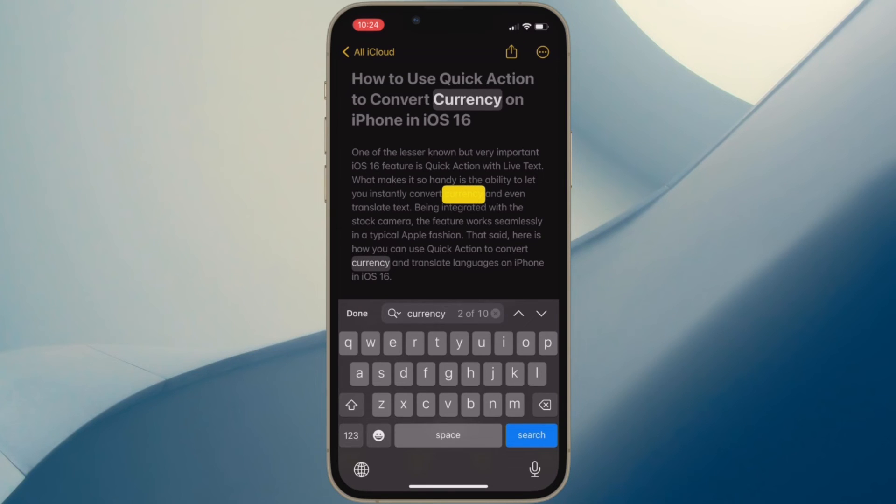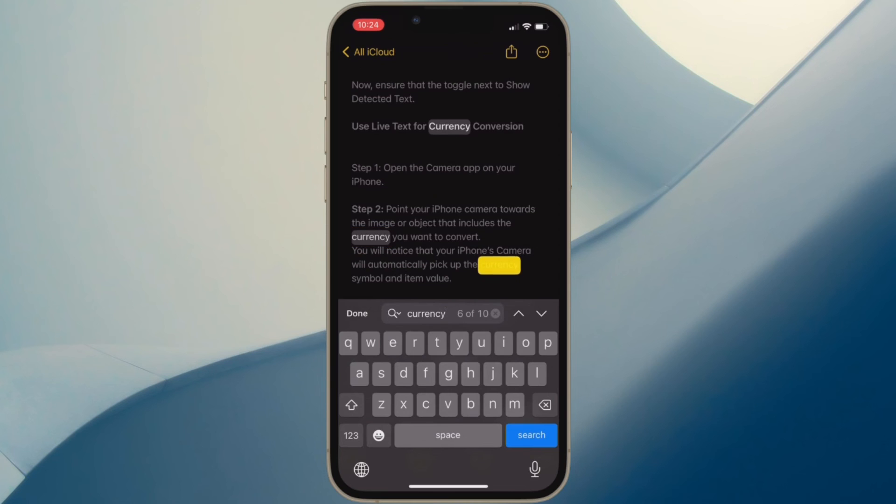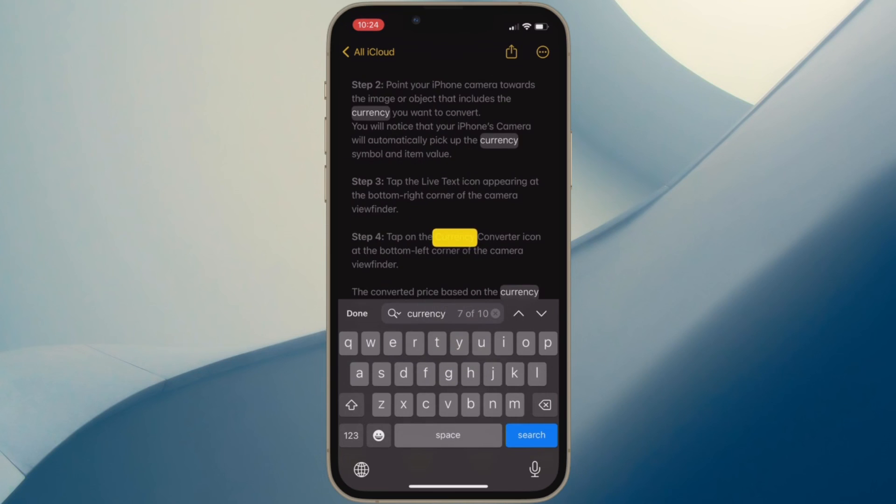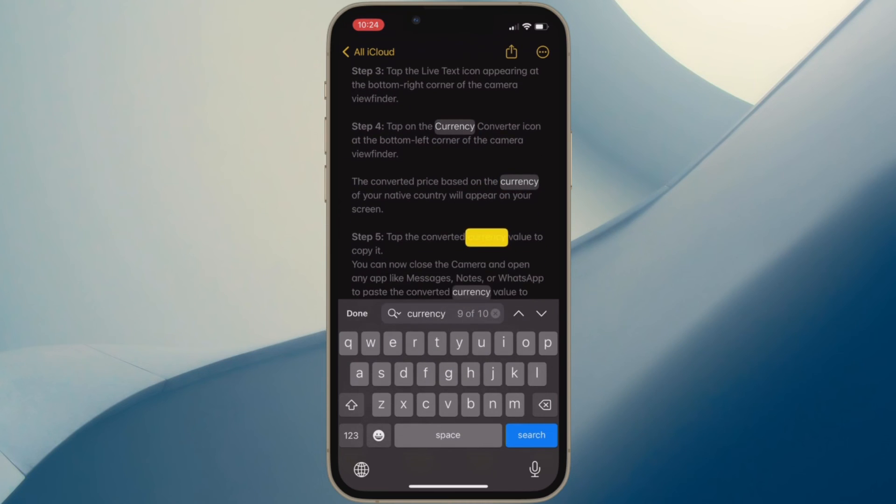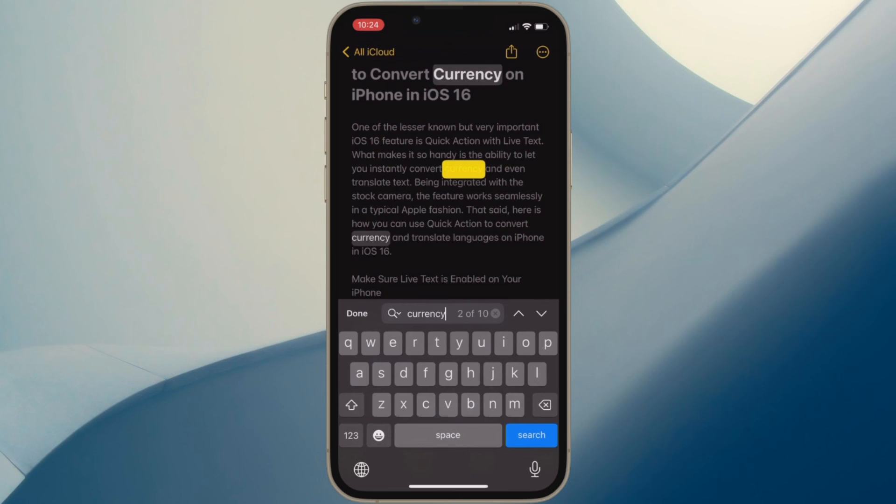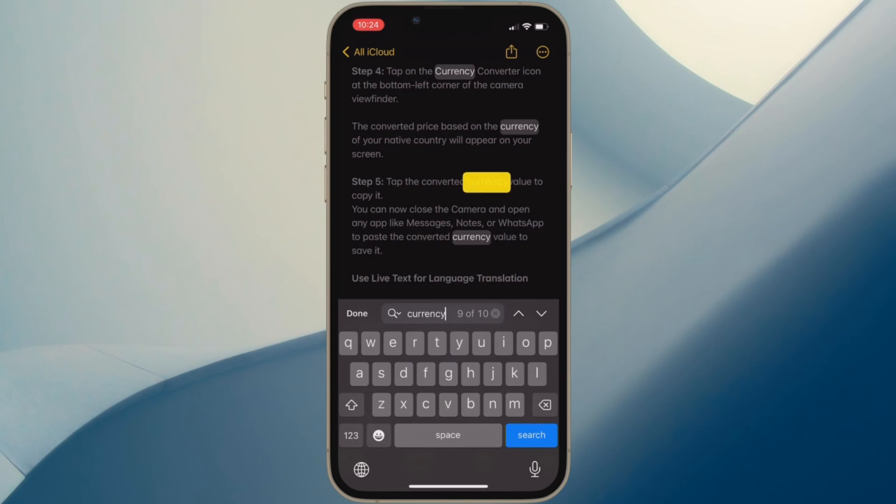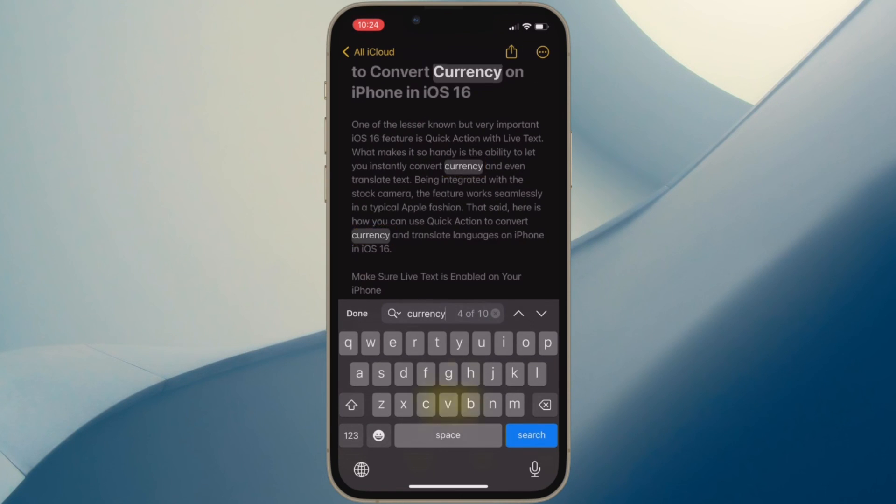So that's how you can quickly search for any text in Apple Notes app on your iPhone or iPad. If you have found this video helpful, do like and save it. And I'll see you in the next video with more such handy tips and tricks.